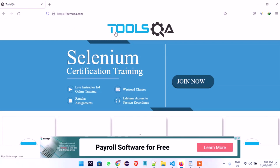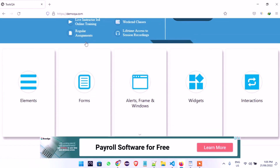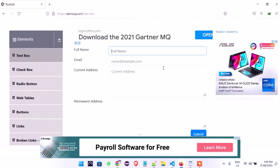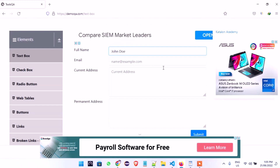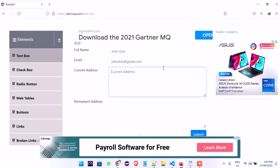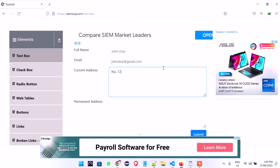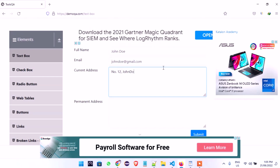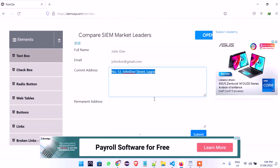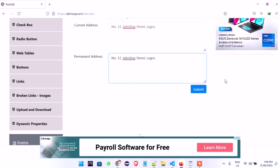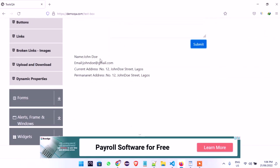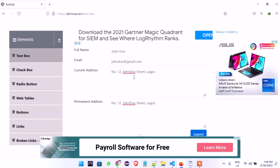We'll still be working with this DEMOQA site. Let's look at the form we'll be working on — the text box. Let's actually look at it first and then go and automate it. Full name: John Doe. Email address: john.doe@gmail.com. Current address: Number 12, John Doe Street, Lagos. Permanent address: same. Now look at what happens when you submit — you see all the information you just entered showing a successful submission. This is exactly what we're going to replicate via automation.